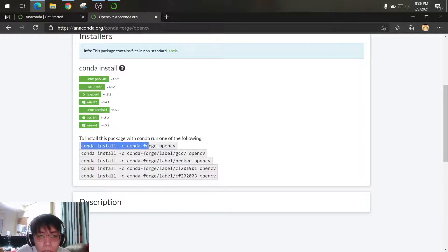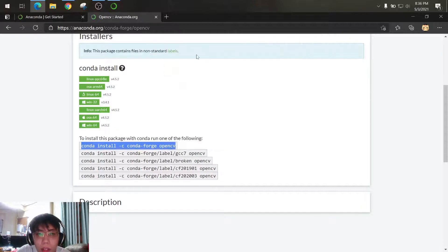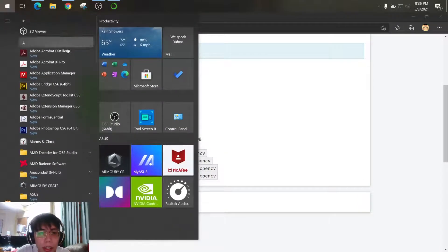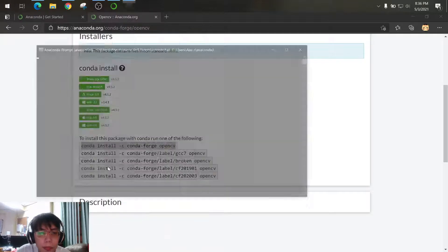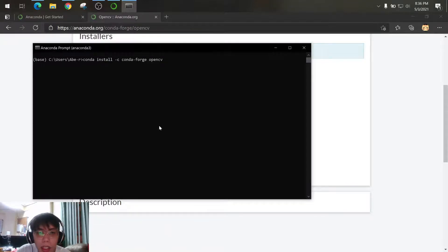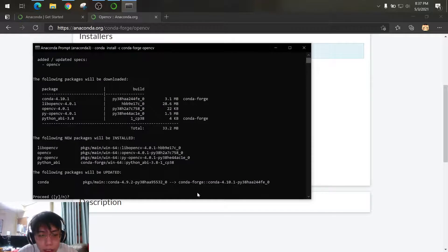So let's try to install this one. So just open your Anaconda prompt, then paste it, just click yes or why.